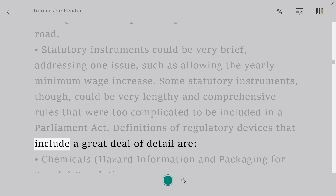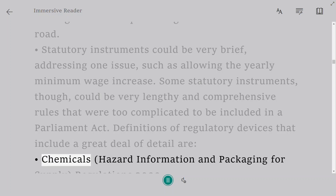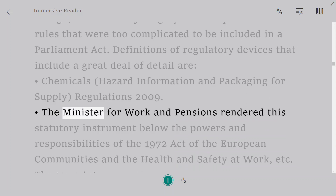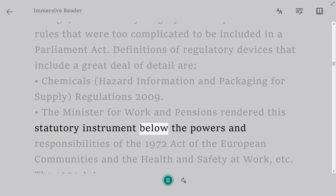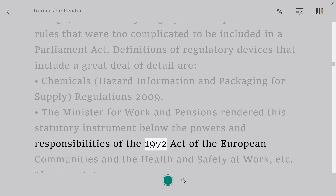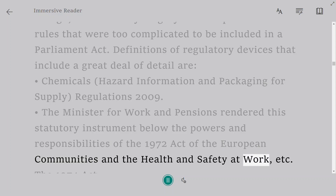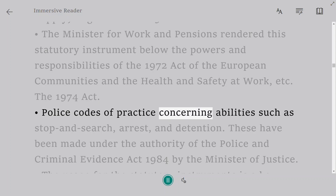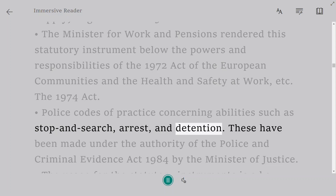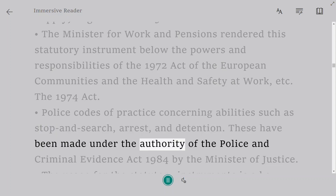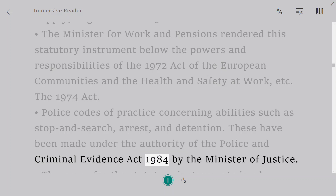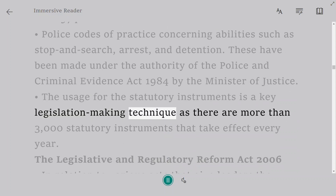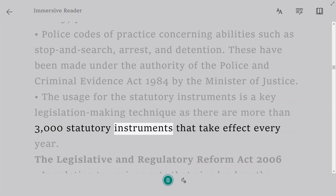Examples of detailed statutory instruments include the Chemicals, Hazard Information and Packaging for Supply Regulations 2009, made by the Minister for Work and Pensions under the European Communities Act 1972 and the Health and Safety at Work Act 1974. Police codes of practice concerning abilities such as stop and search, arrest, and detention have been made under the Police and Criminal Evidence Act 1984 by the Minister of Justice. The use of statutory instruments is a key legislation-making technique, with more than 3,000 statutory instruments taking effect every year.